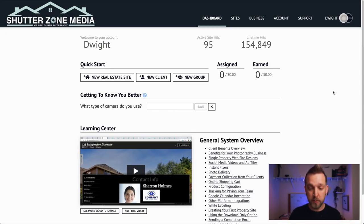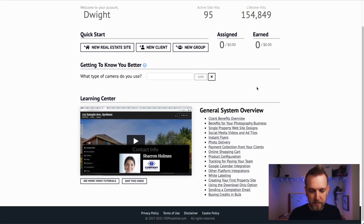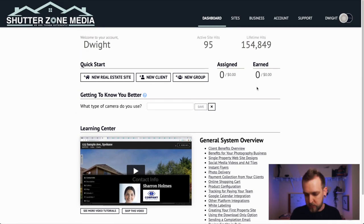How's it going guys? Today we're going to jump into HD Photo Hub and get you set up. You're going to go log in — you'll have an email in your Shutter Zone email. You log in and you'll see your dashboard, which is where it's going to show all of your appointments. Right now it's not showing anything because it's a new account.